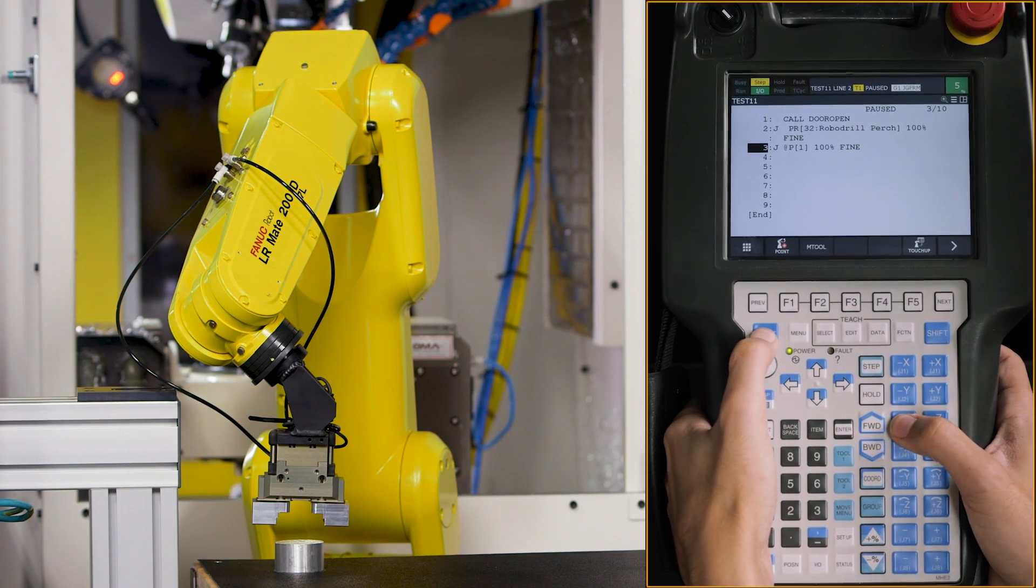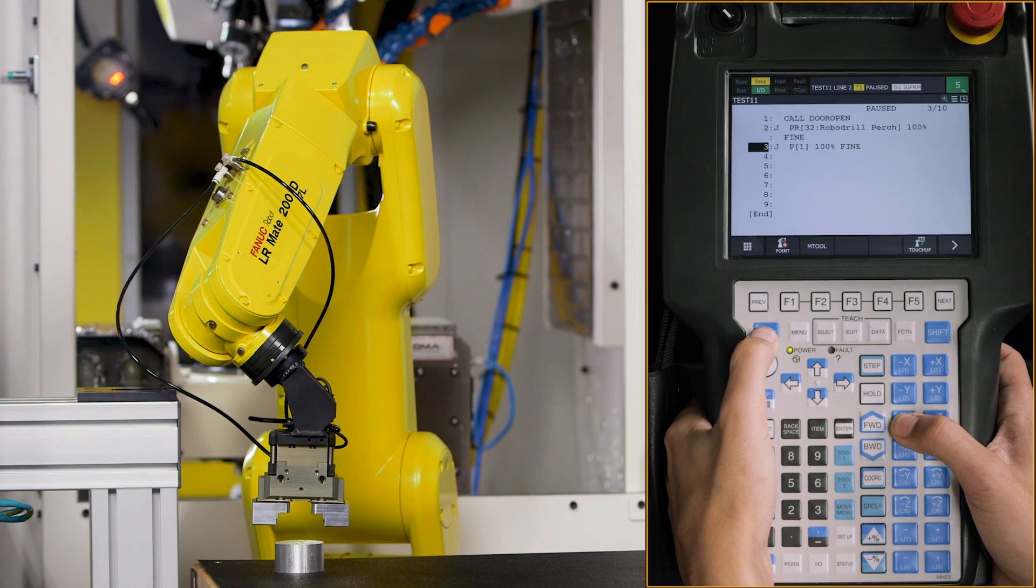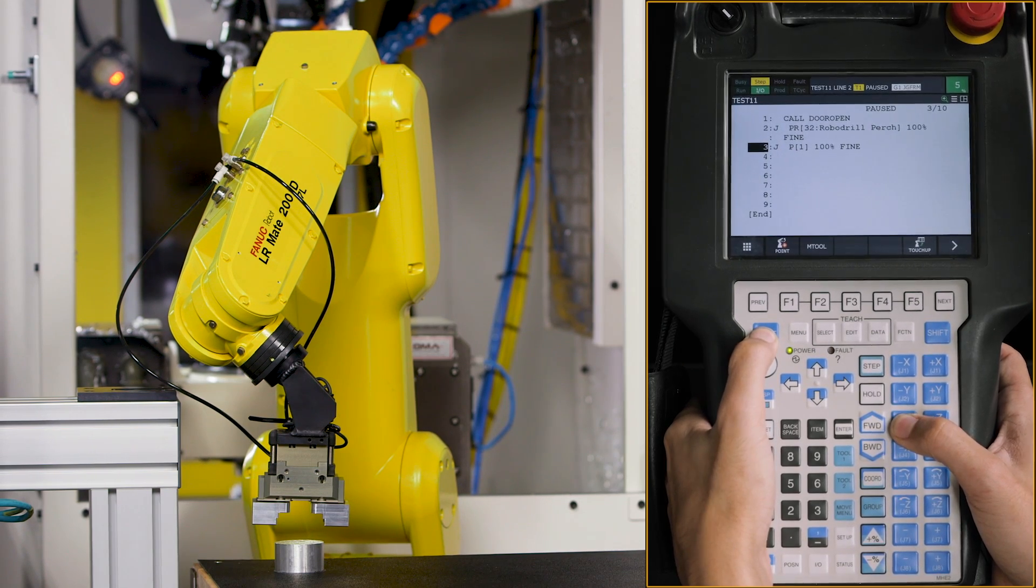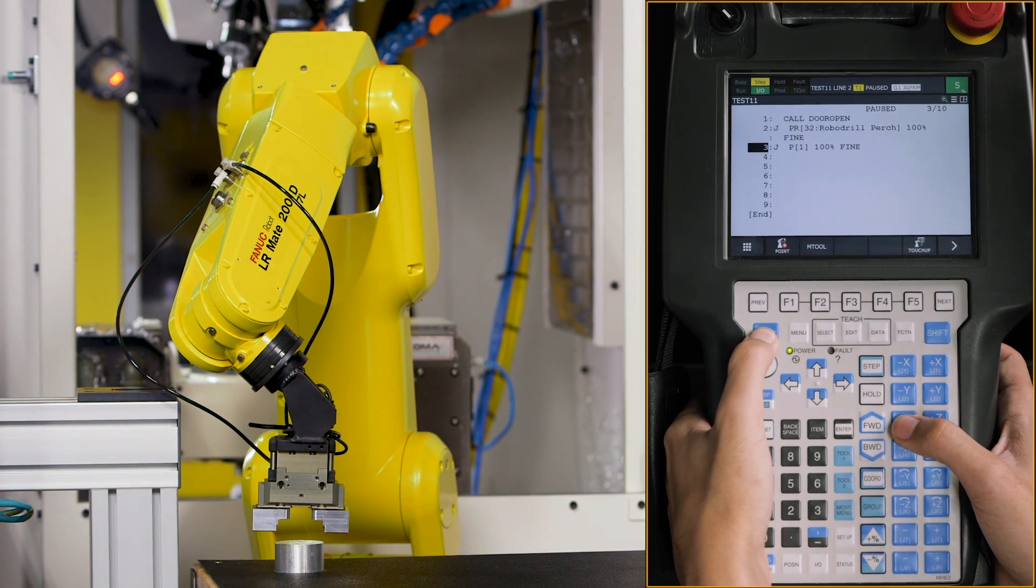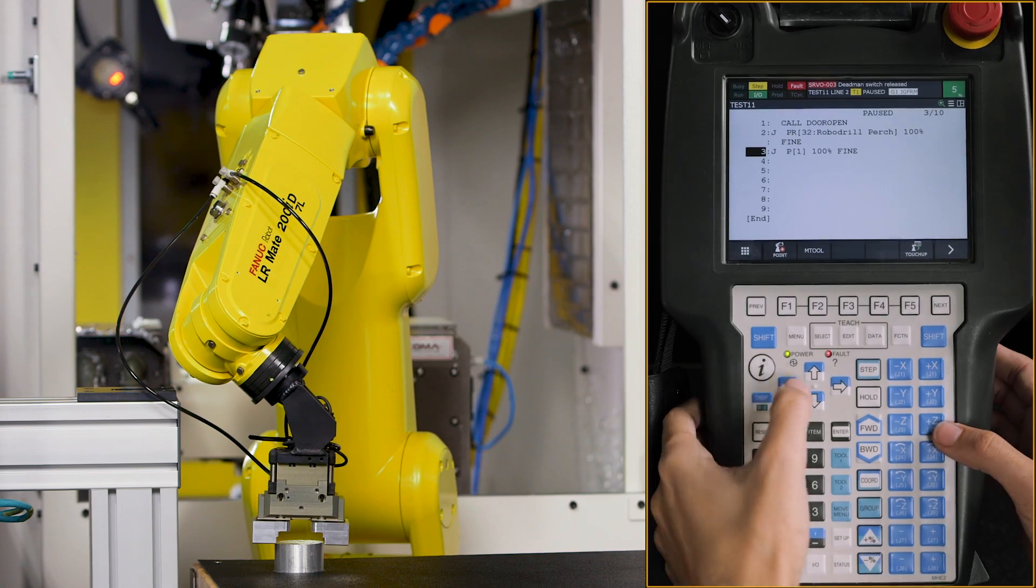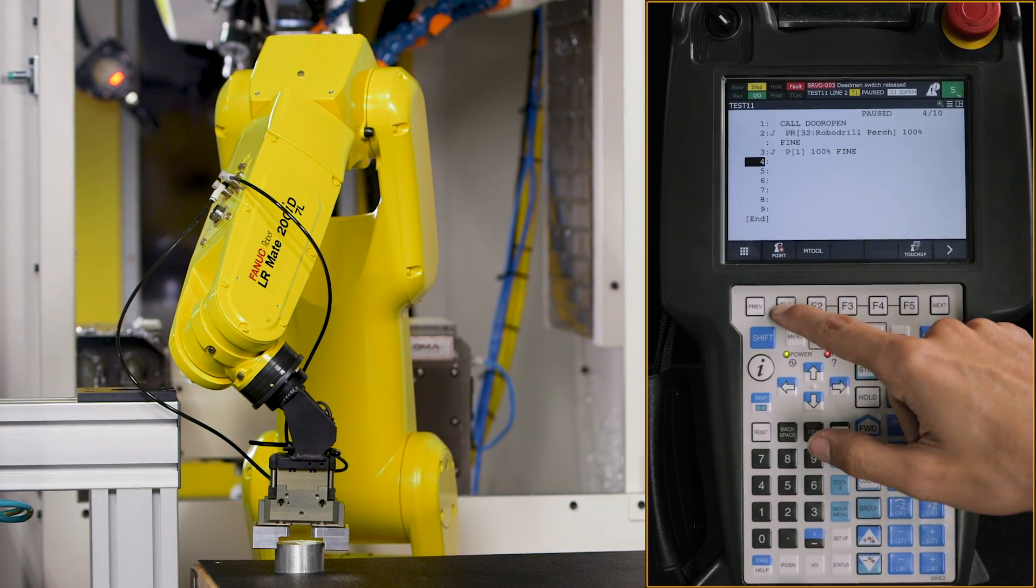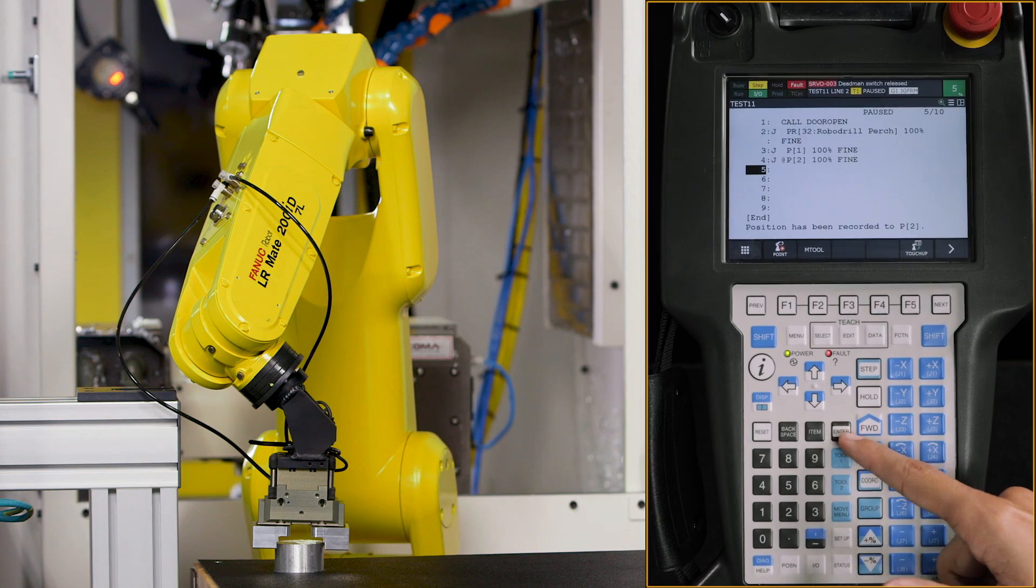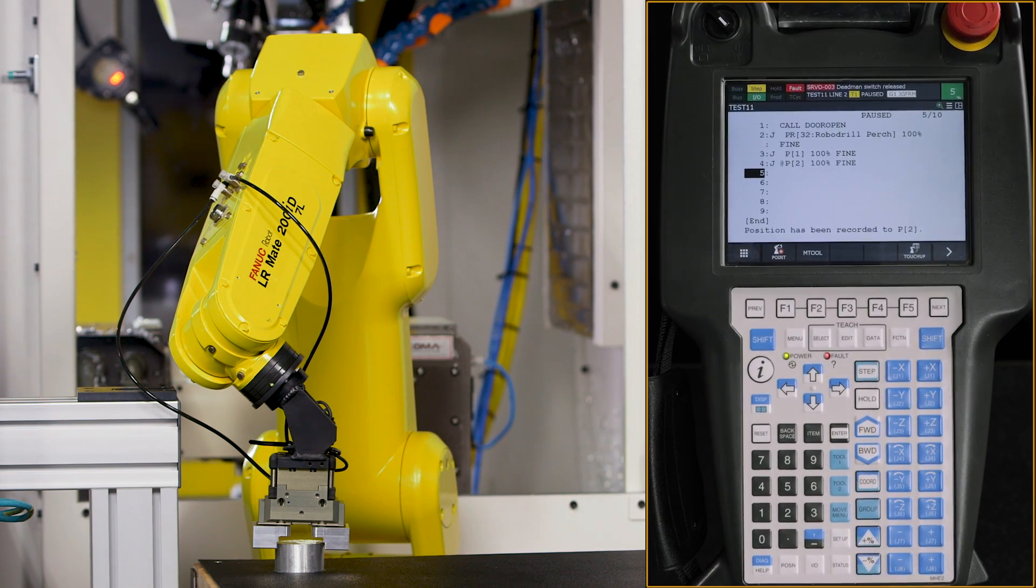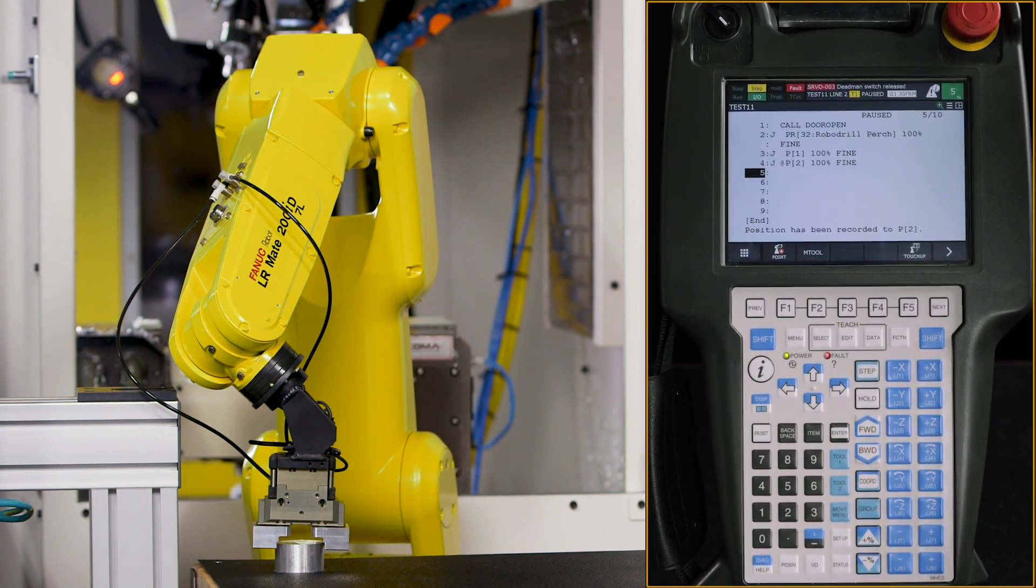and move my Z down to where my robot is actually going to be picking up the puck. And I'll go down, hit F1 for point, enter. And this is going to be where I'm actually going to tell my robot grippers to close.